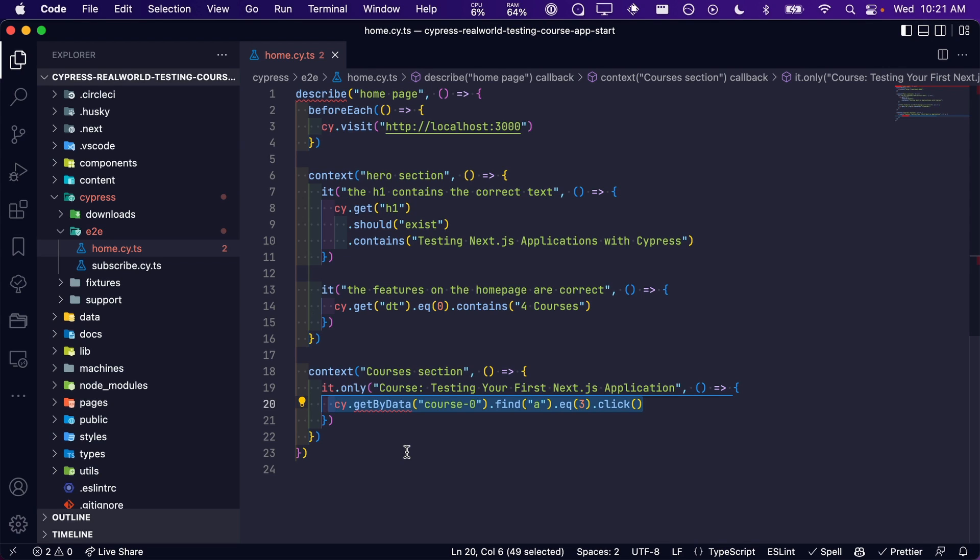Since we are relying upon the specific ordering of the elements returned in this array, remember to use data attributes whenever possible, otherwise your tests can be quite brittle and break in the future.